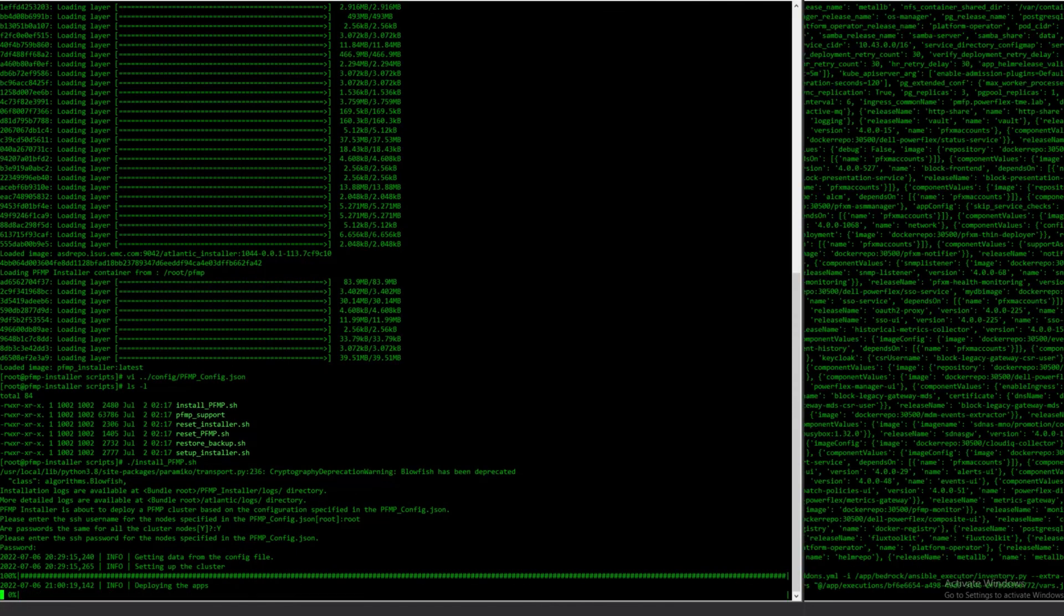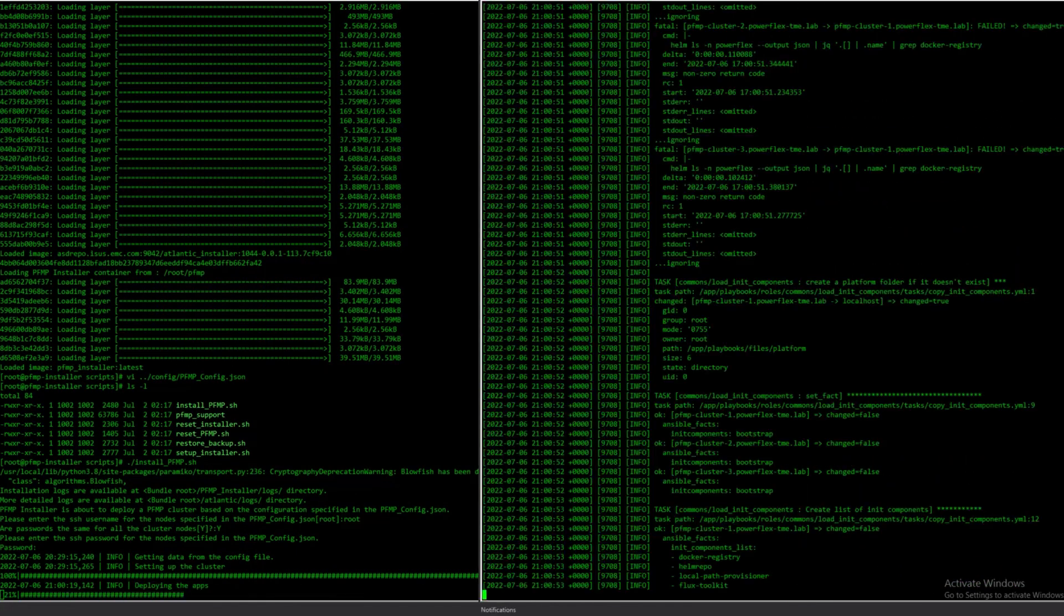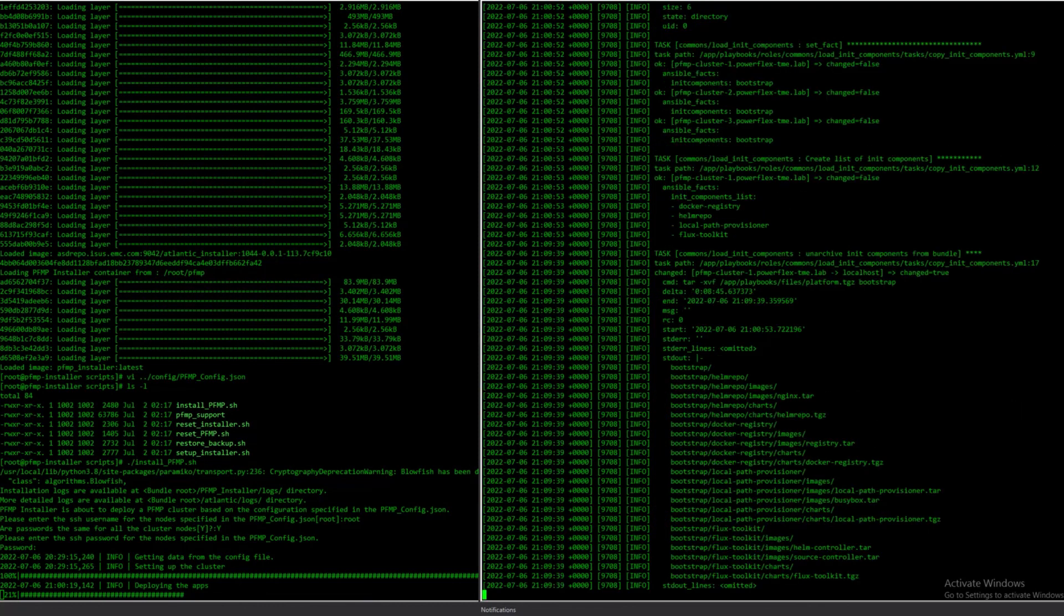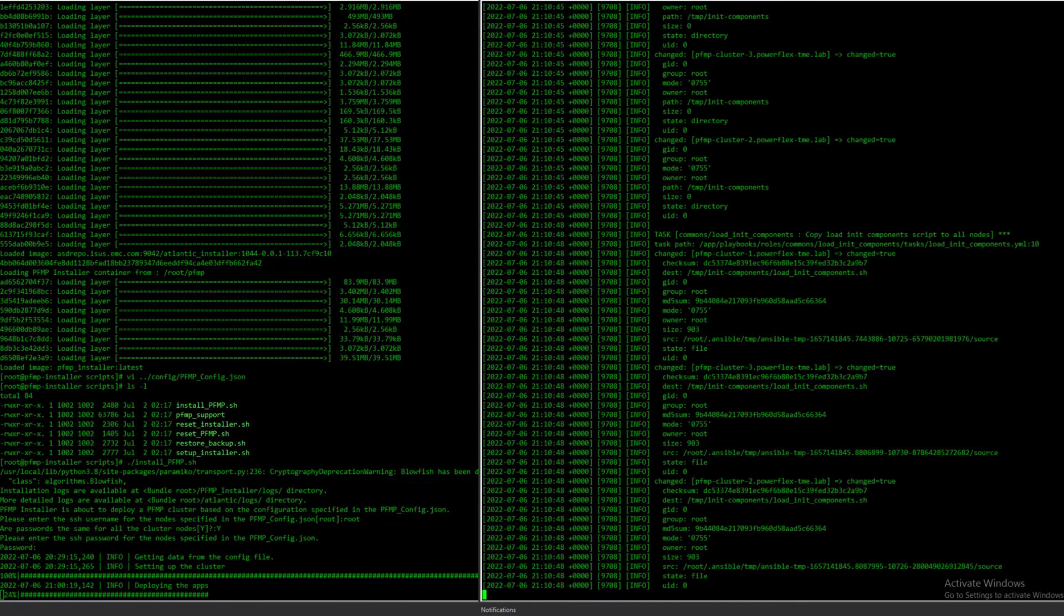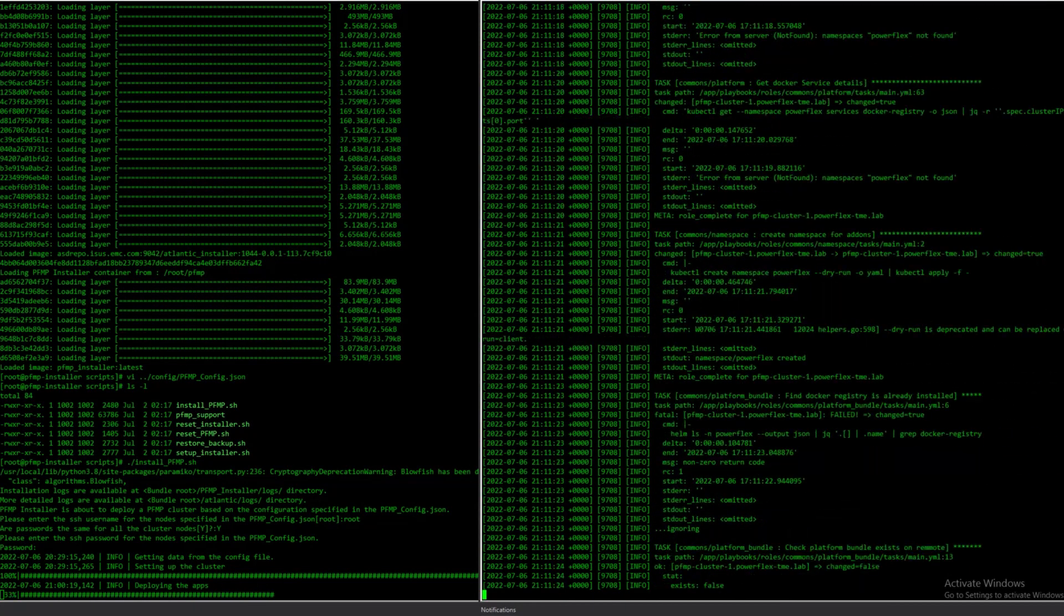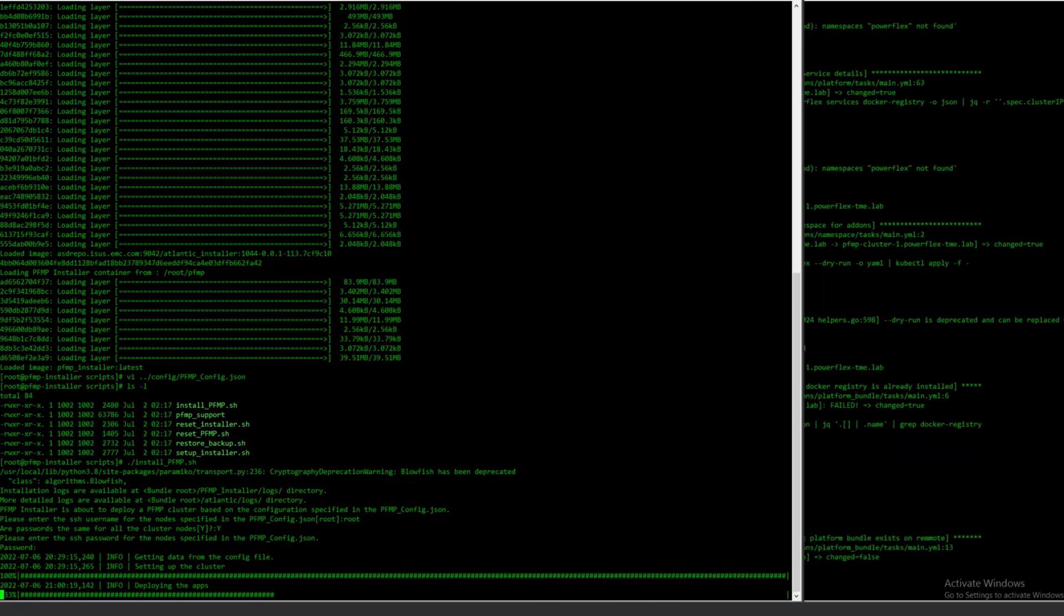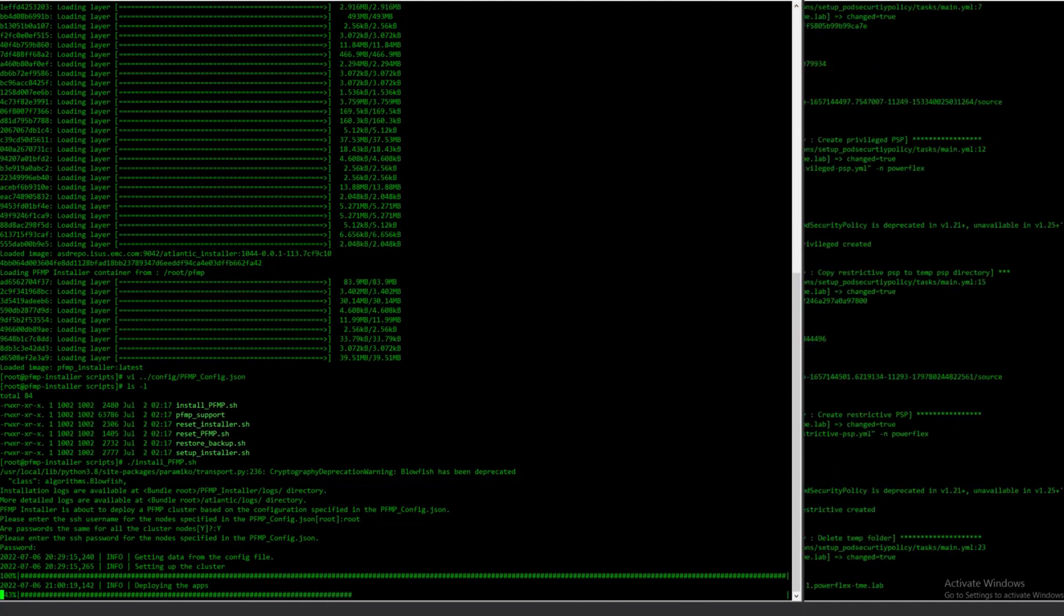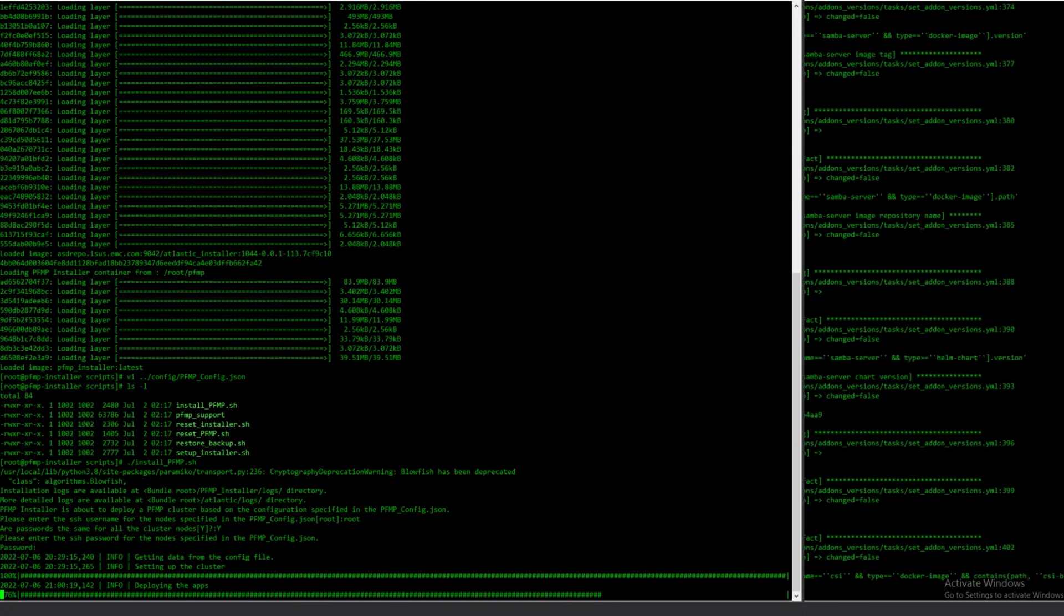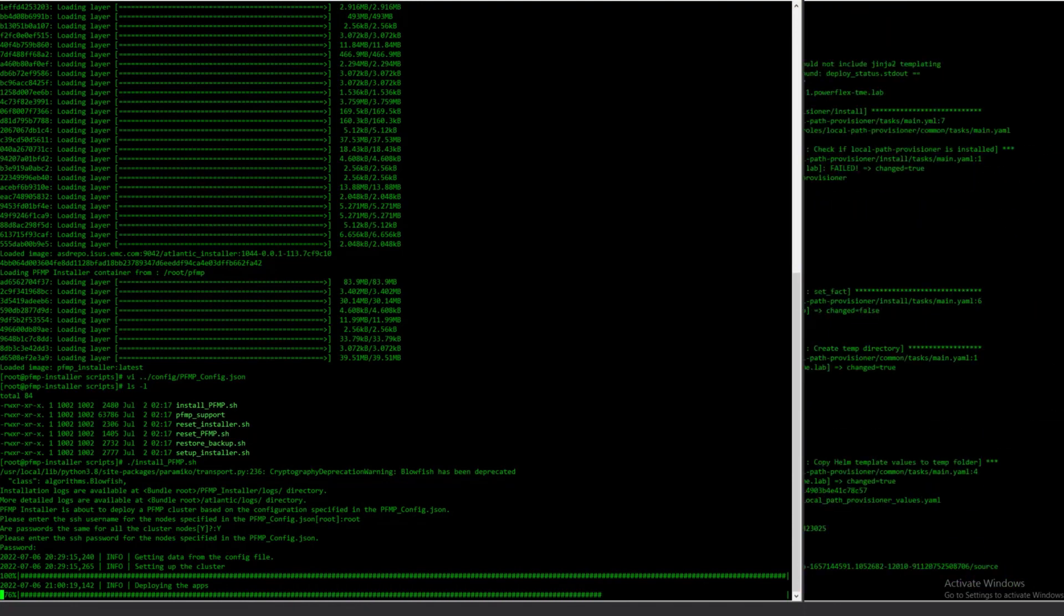The first phase is now complete, and the base Kubernetes platform is installed. After this, the deployment proceeds to install and configure the services specific to PowerFlex management and operations.